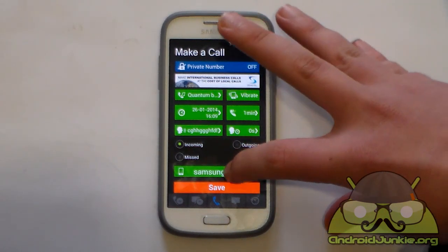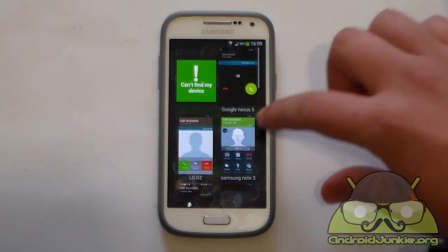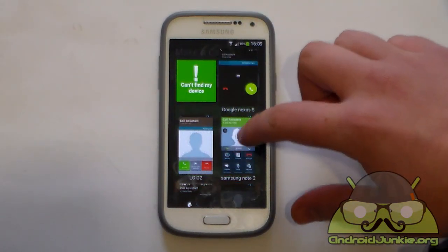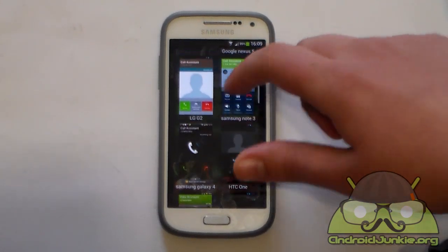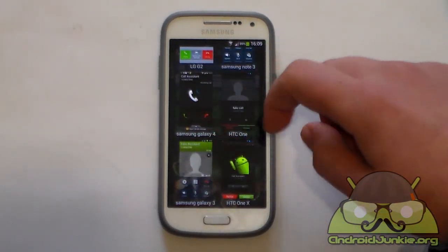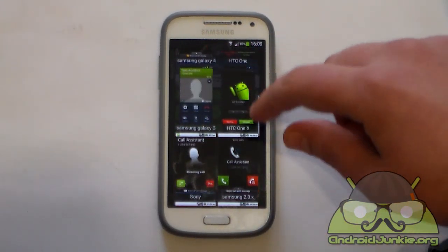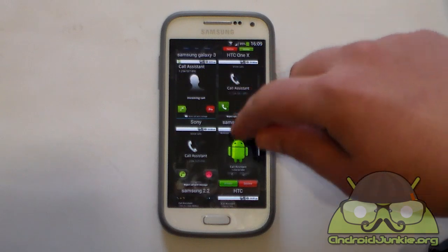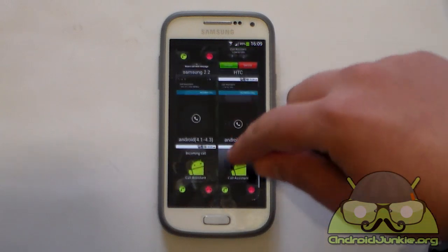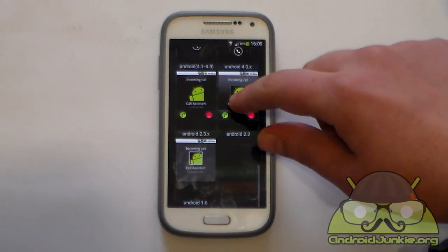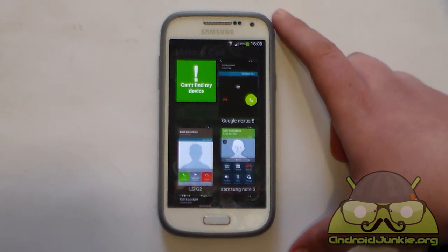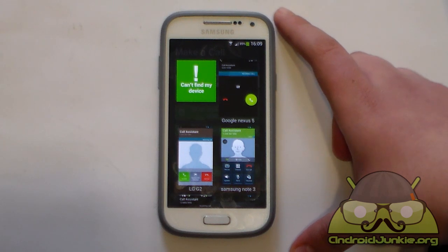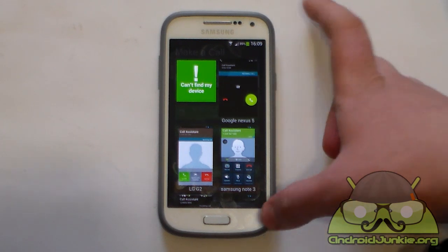And finally we have the design. As you can see, we have the Google Nexus 5 design, LG G2, Samsung Galaxy, Galaxy Note, HTC One X, Sony, Samsung, and stock Android. As you can see we have a variety of choices here depending on what your phone UI looks like.